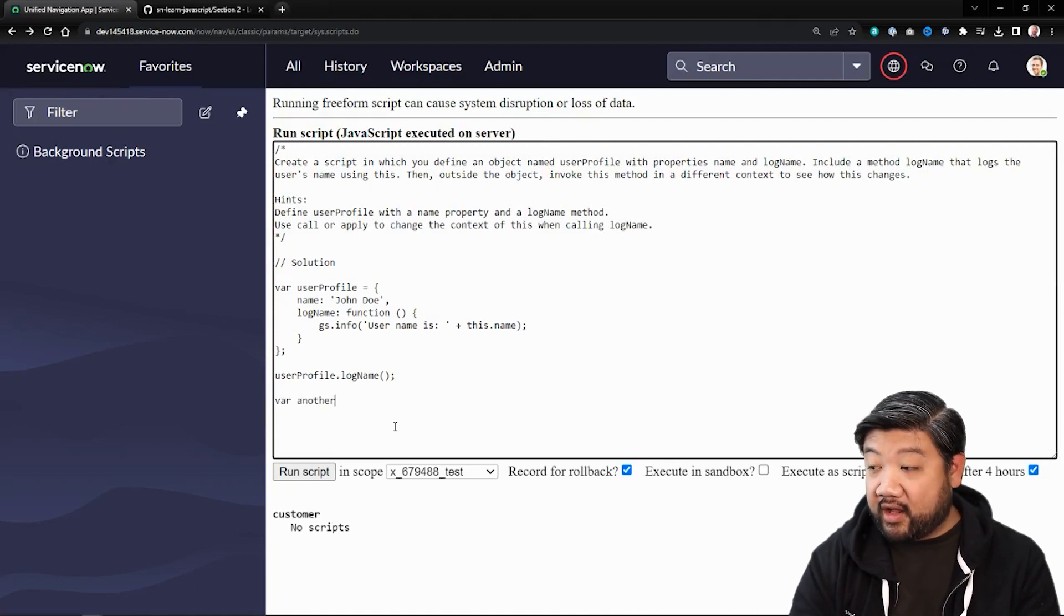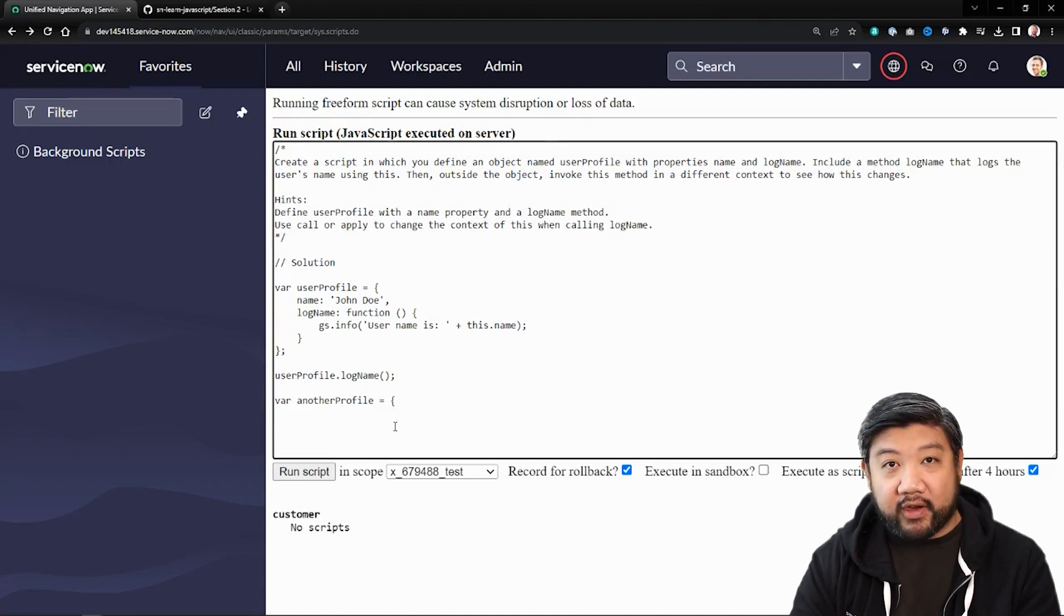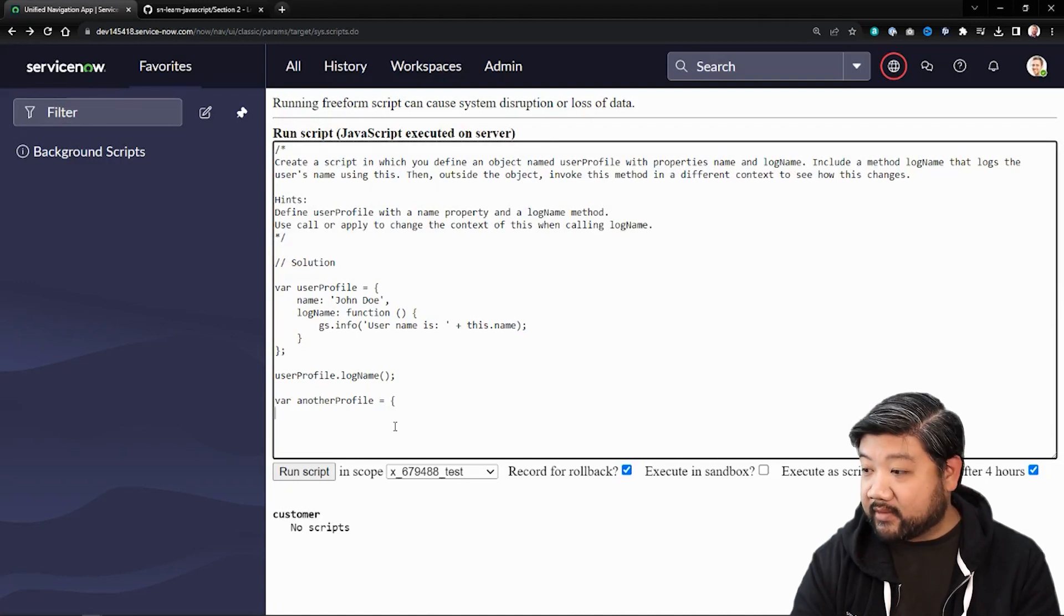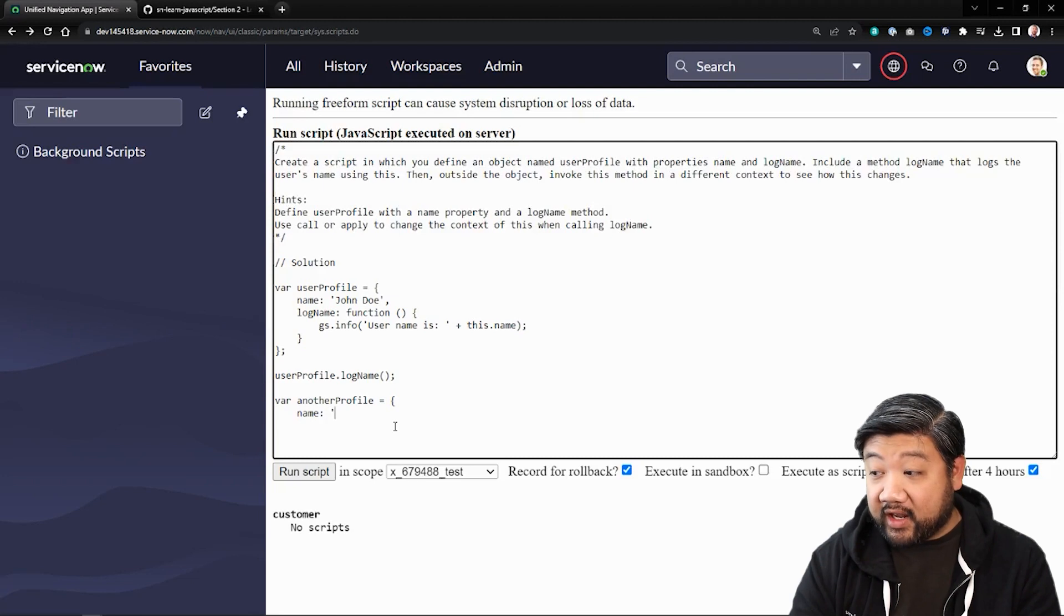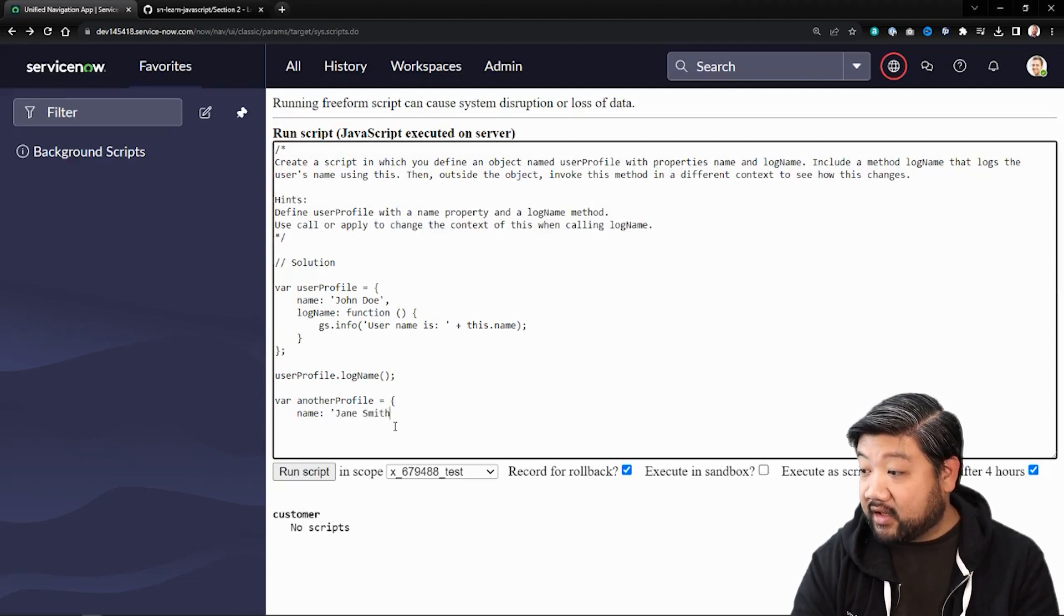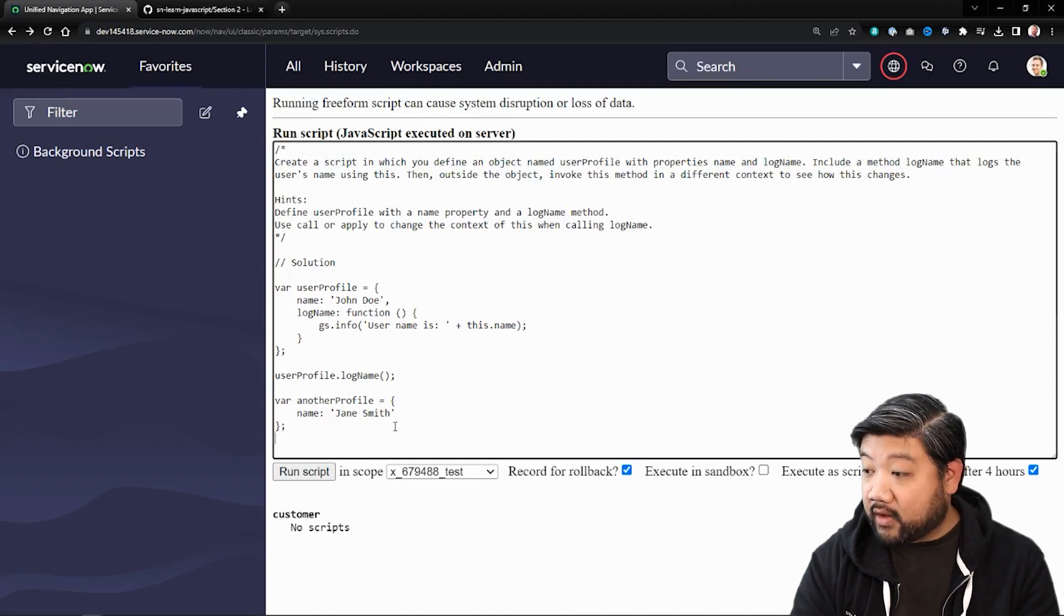I'm going to go ahead and call it another profile. I'm not very creative on naming sometimes. And I'm going to give it a different name. So we'll say Jane Smith instead and close that new object.